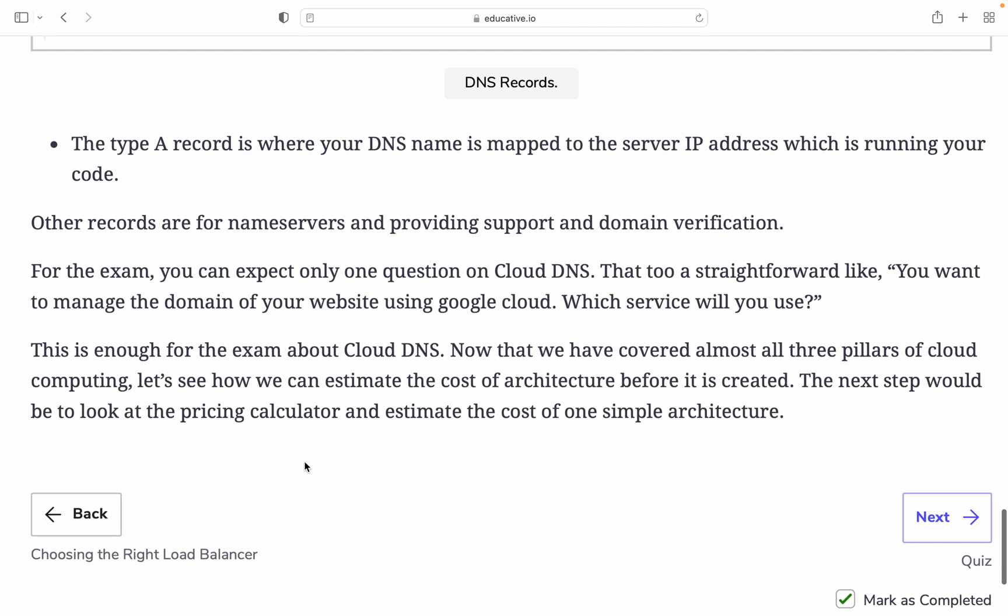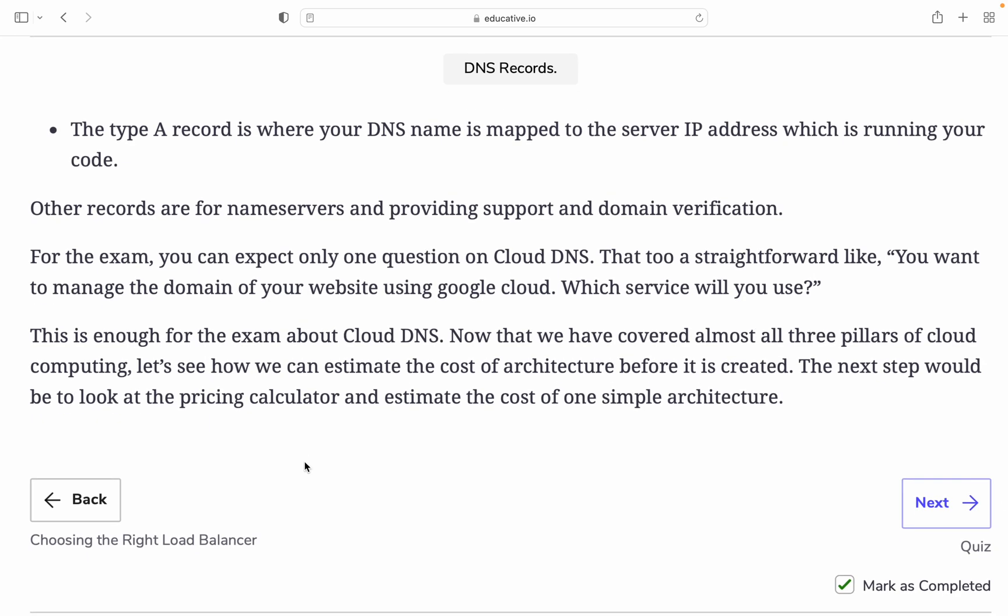The type A record is where your DNS name is mapped to a service IP address running your code. Other records are name servers providing support to domain verification. For example, you can expect a straightforward question on Cloud DNS for the exam, like you want to manage the domain of your website using Google Cloud—which service would you use? This is enough for the exam about Cloud DNS. Now we have covered almost all three pillars of cloud computing. In the next step, we'll look at the pricing calculator, which I already covered previously.